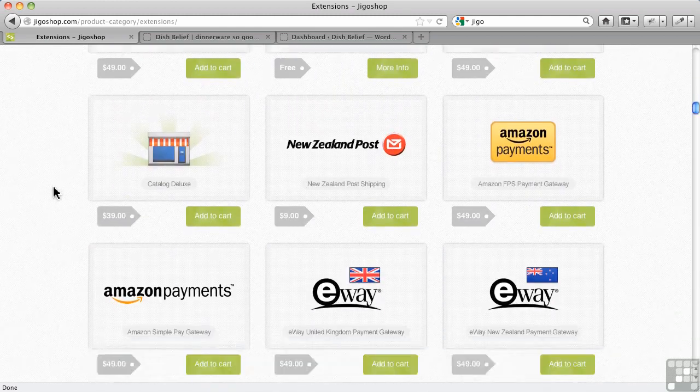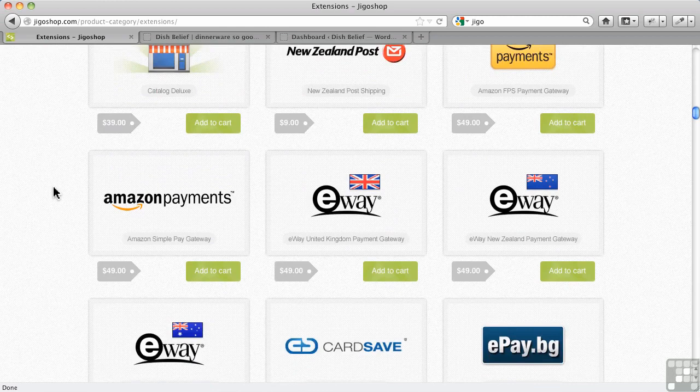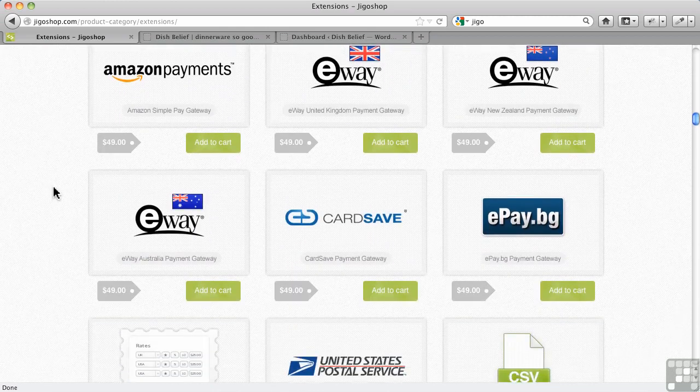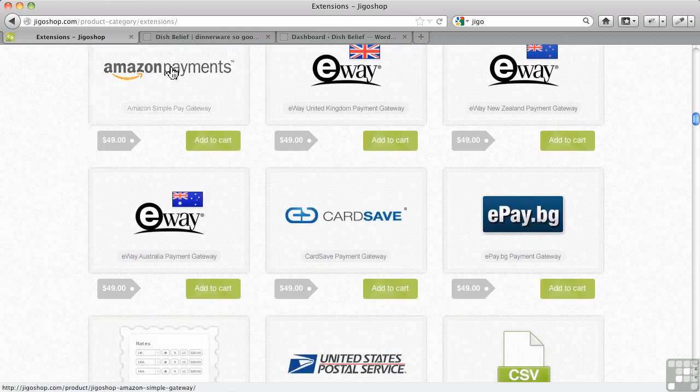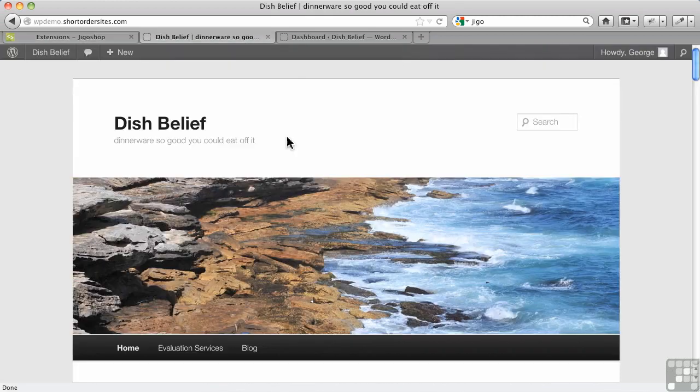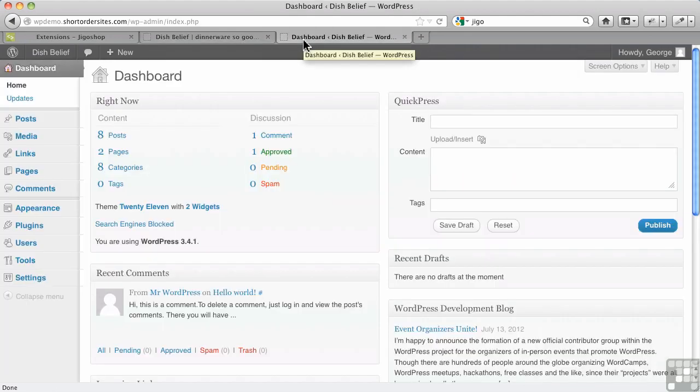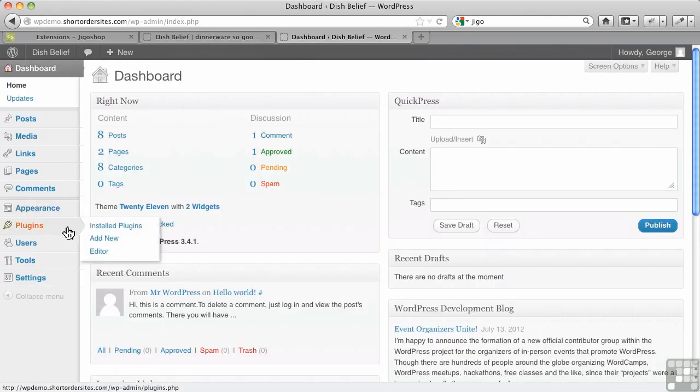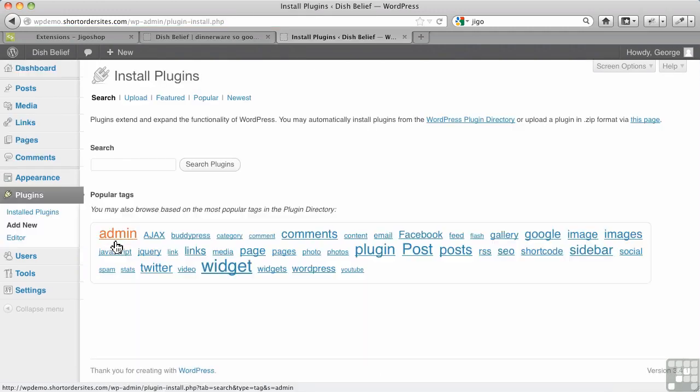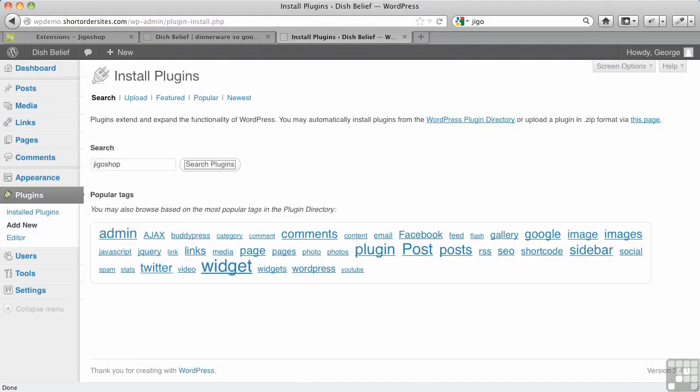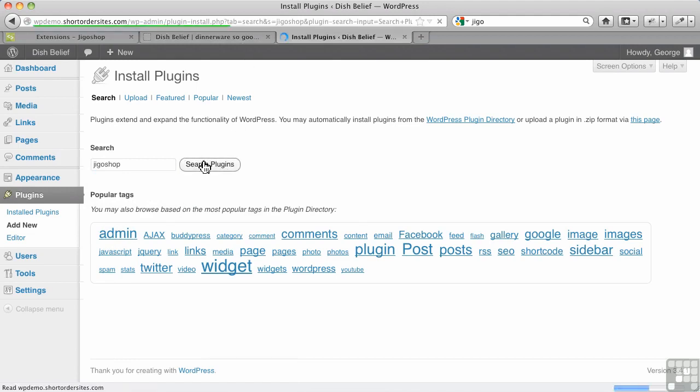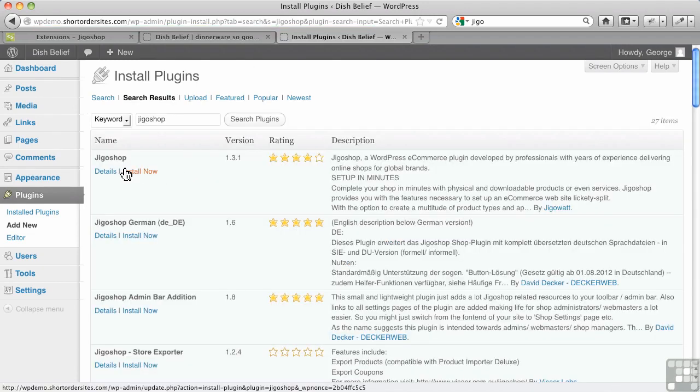So just to be aware of exactly how it works. We have our Dish Belief site and we're going to add JigoShop to it. Here we go. Of course, to Plugins and Add New, and it's very hard not to get this right because there's really nothing else spelled like that.